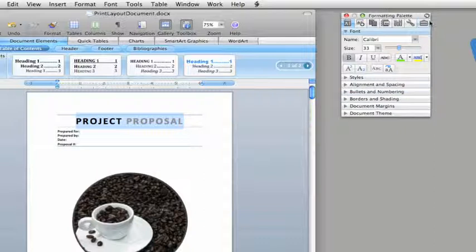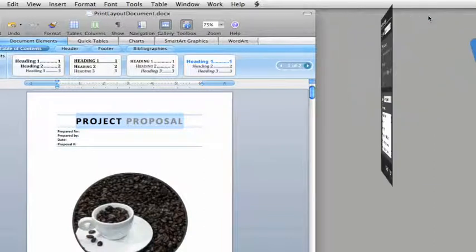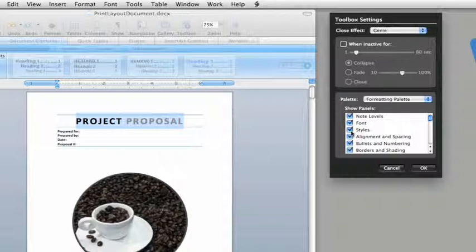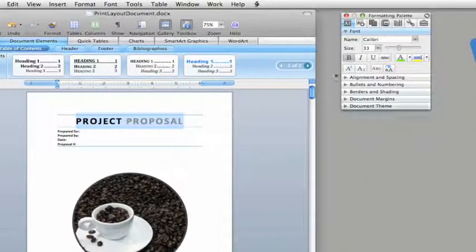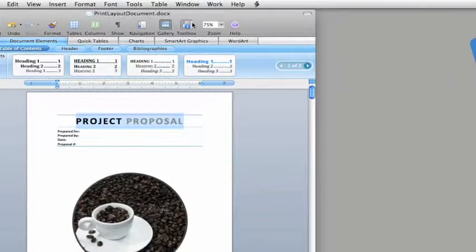Here on the back of the Toolbox, you can change the Toolbox settings, like hiding any of the panels. And if you want to hide the Toolbox while you work, just click this button.